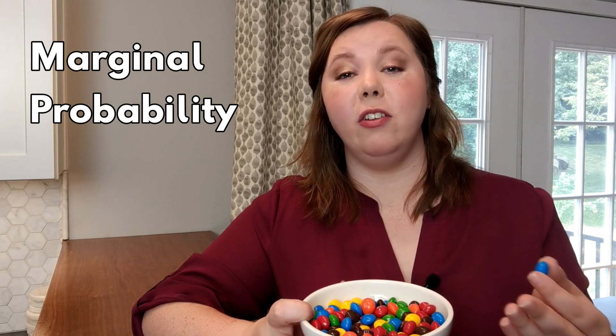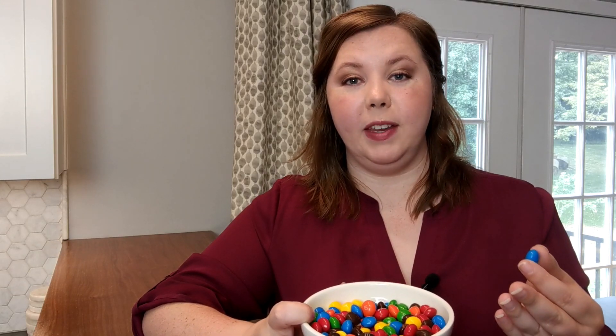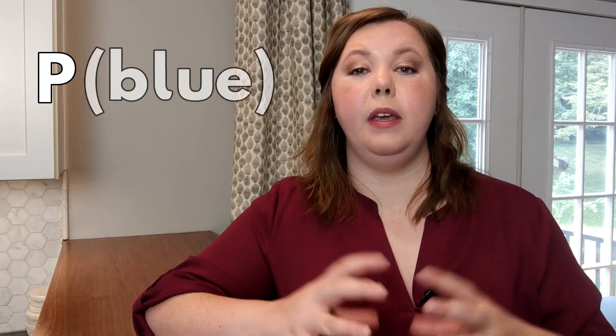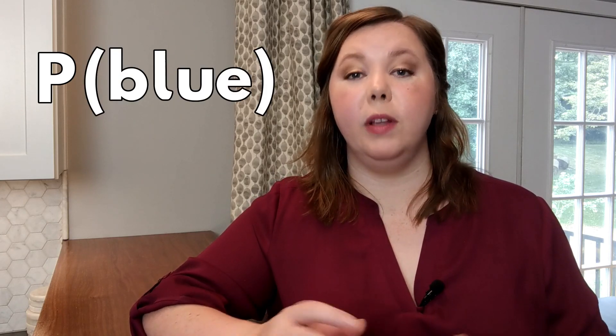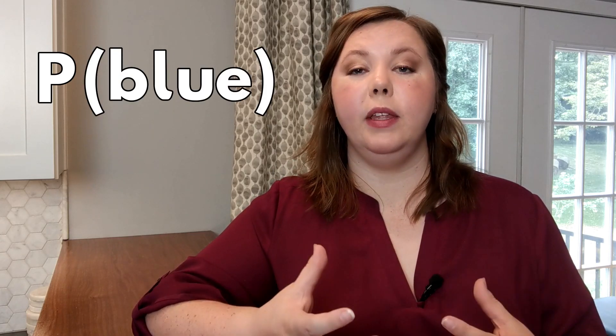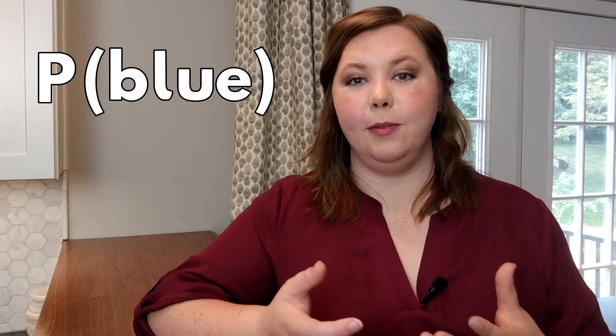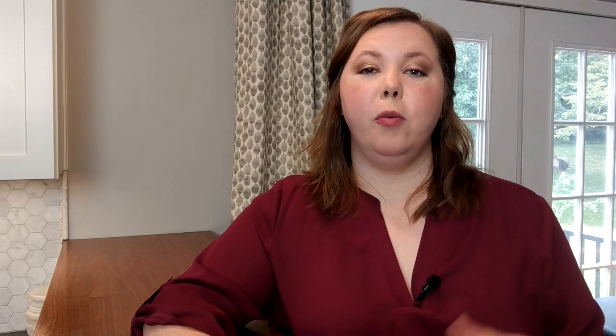We'll look at other types of probability in future videos. When we write about probability, we note this by using a capital P and then in parentheses an X or the value that we're looking for. We call this P of X or in our case we want P of blue. What's the probability that the M&M that we select is blue?